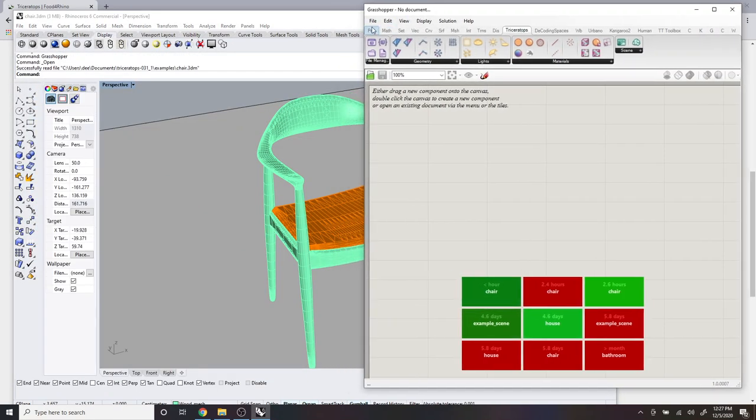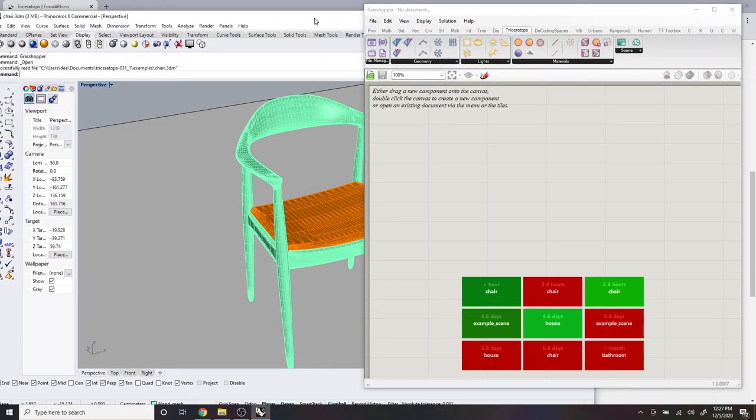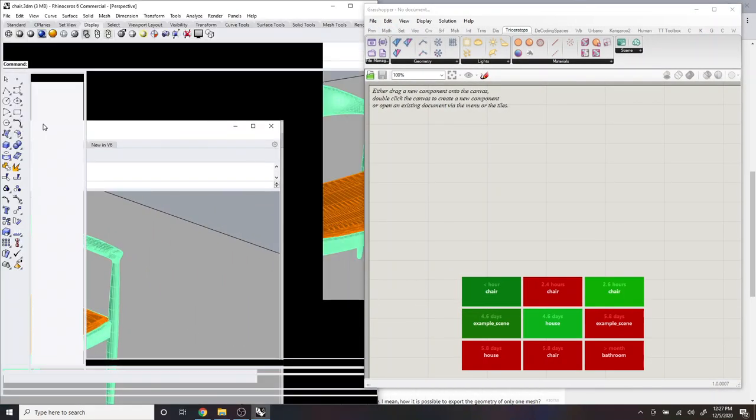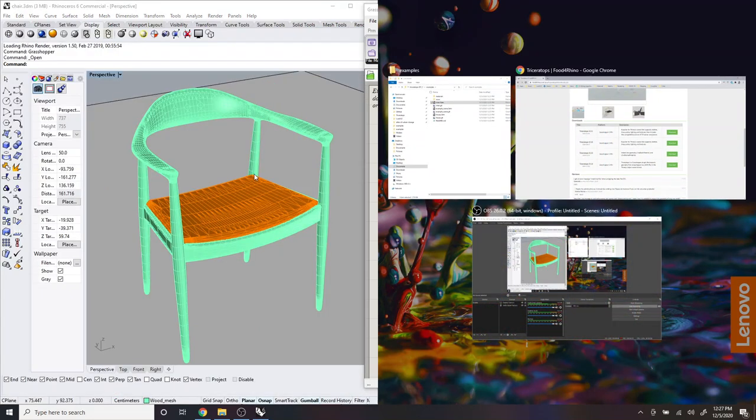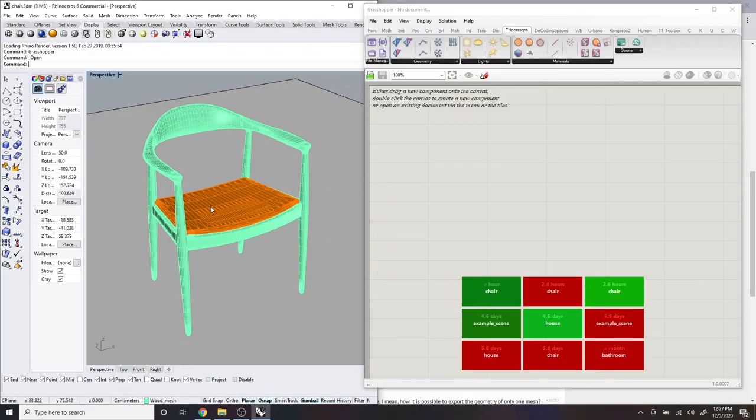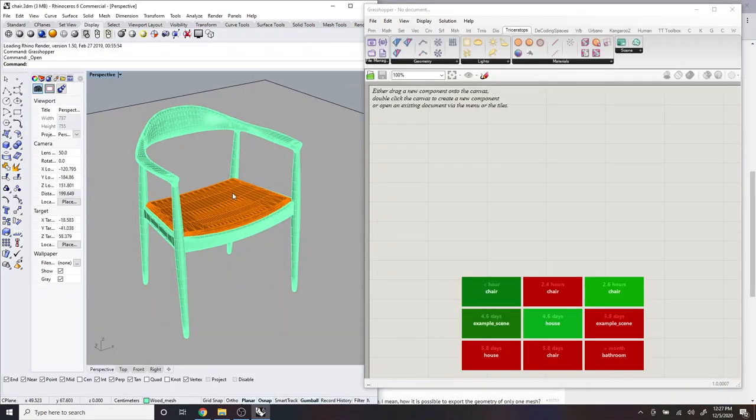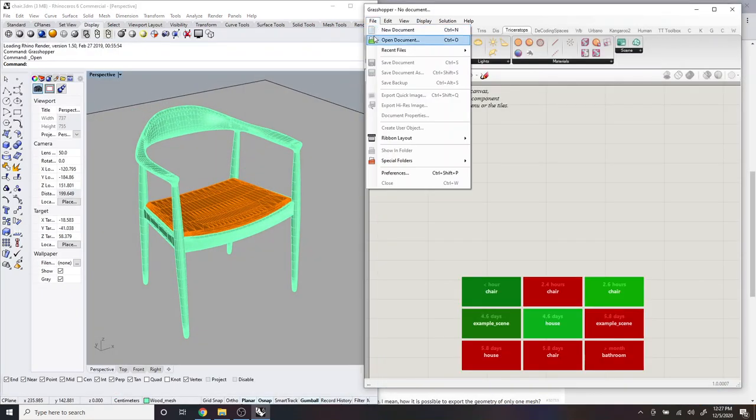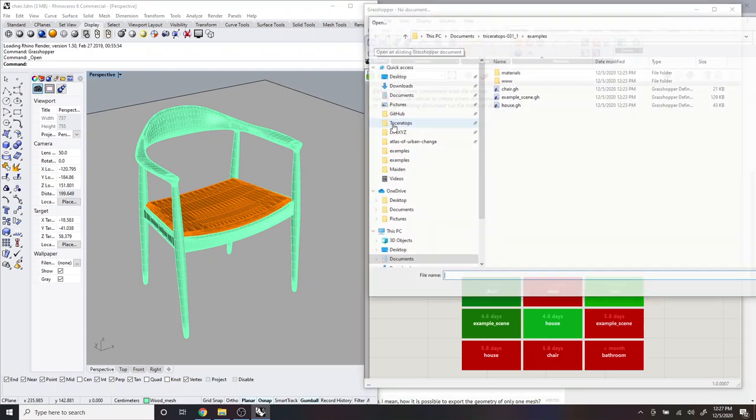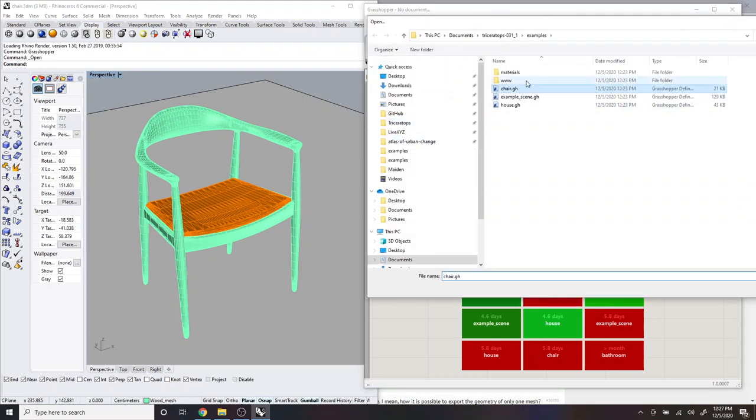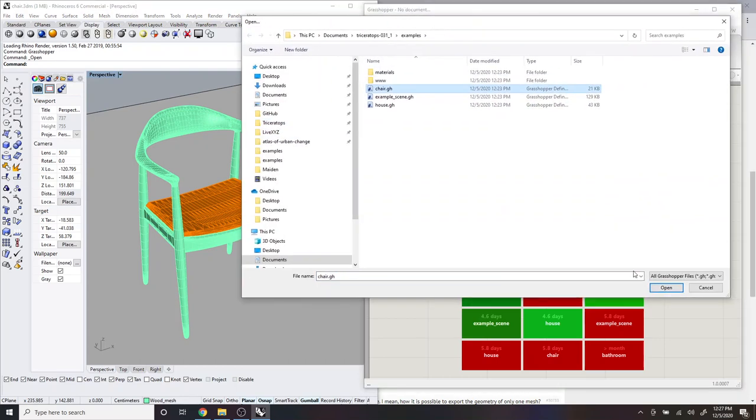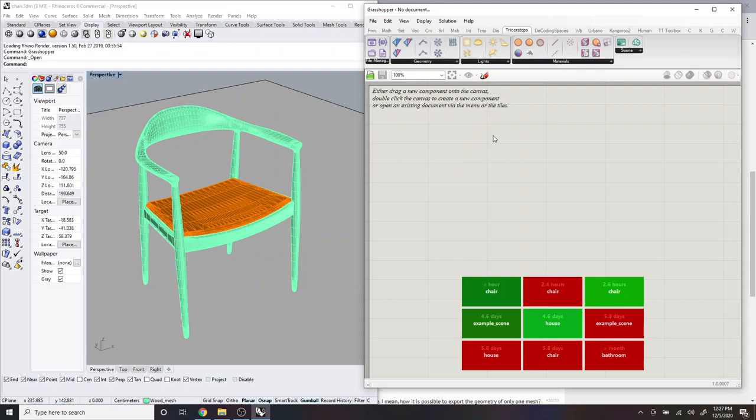And then you can see it loads this 3D model of a mid-century chair. And then in Grasshopper, click file, open document, open the chair.gh file.